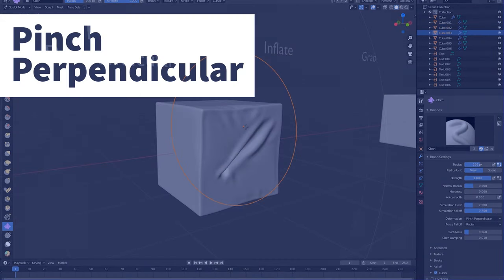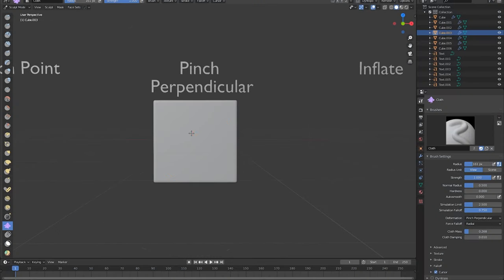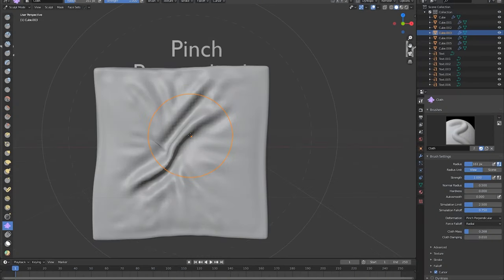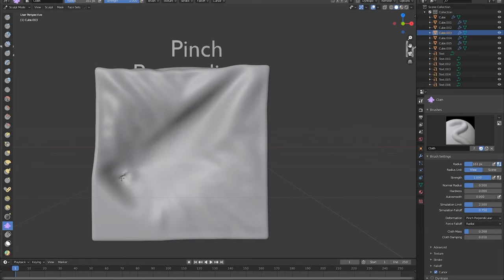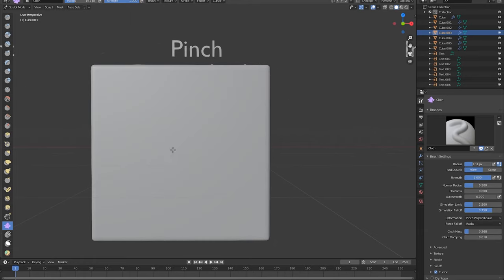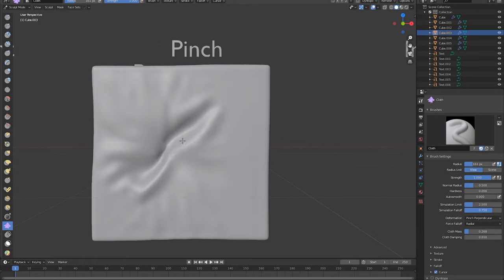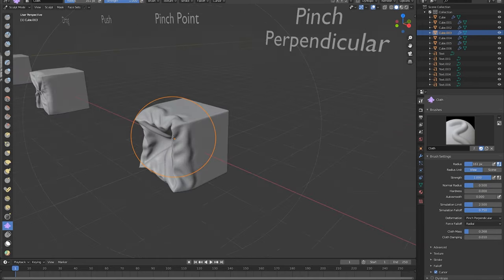Next is pinch perpendicular. Now pinch perpendicular allows the user to effectively create a pinching effect spanning across the mesh through the use of dragging the cursor. Instead of focusing on one point, the user can create valley-like pinches that replicate waves in cloth.